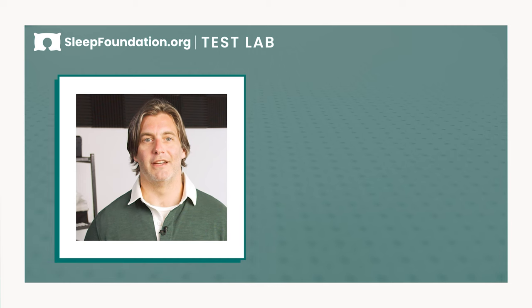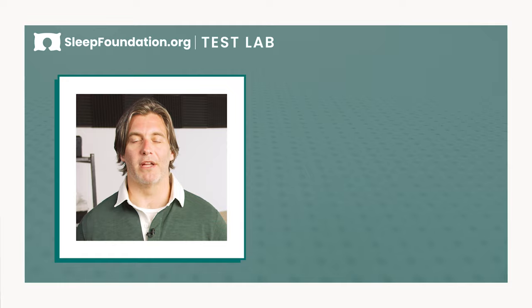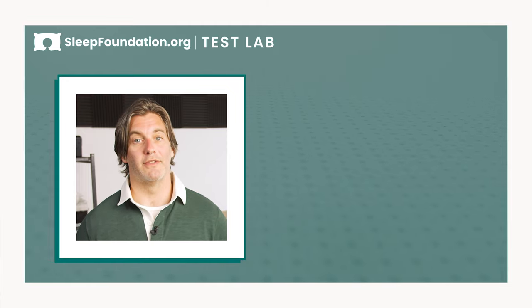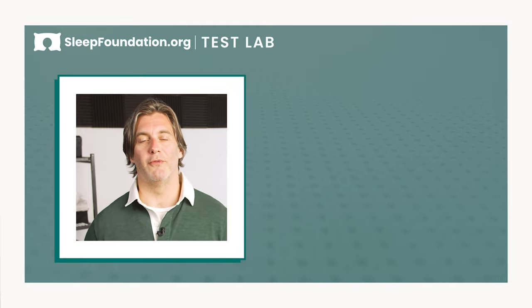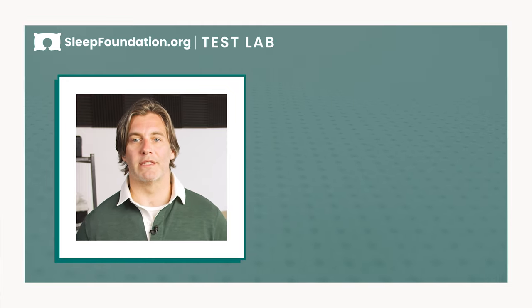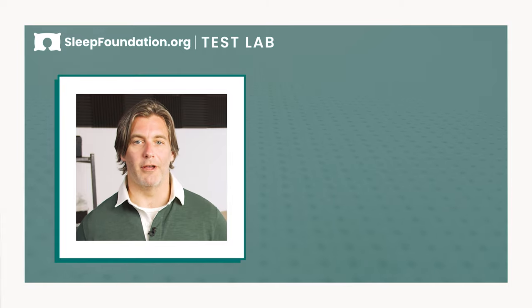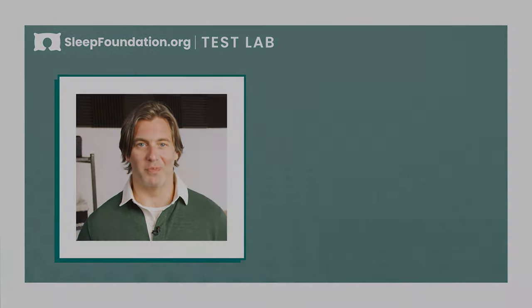That's it for a review of the Nectar Premier Copper. Check out the description below and sleepfoundation.org for the full review, as well as the most up-to-date information on discounts and pricing. If the Nectar Premier Copper doesn't seem like the right mattress for you, check out the alternatives here. If you found this video helpful, please like and subscribe, and feel free to leave a comment below. Thanks for watching, and I hope you sleep well.